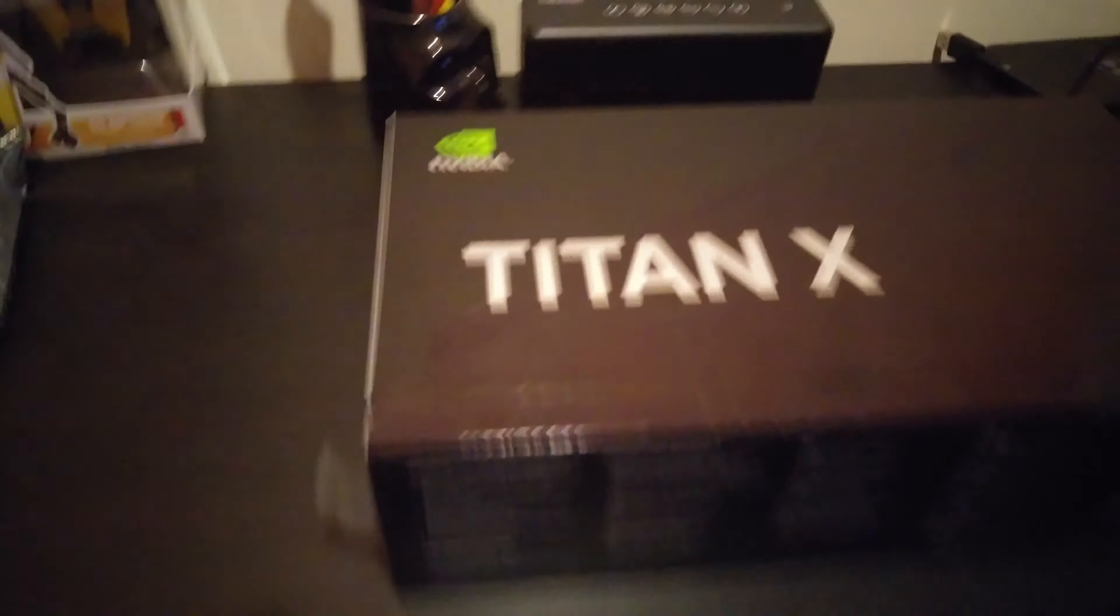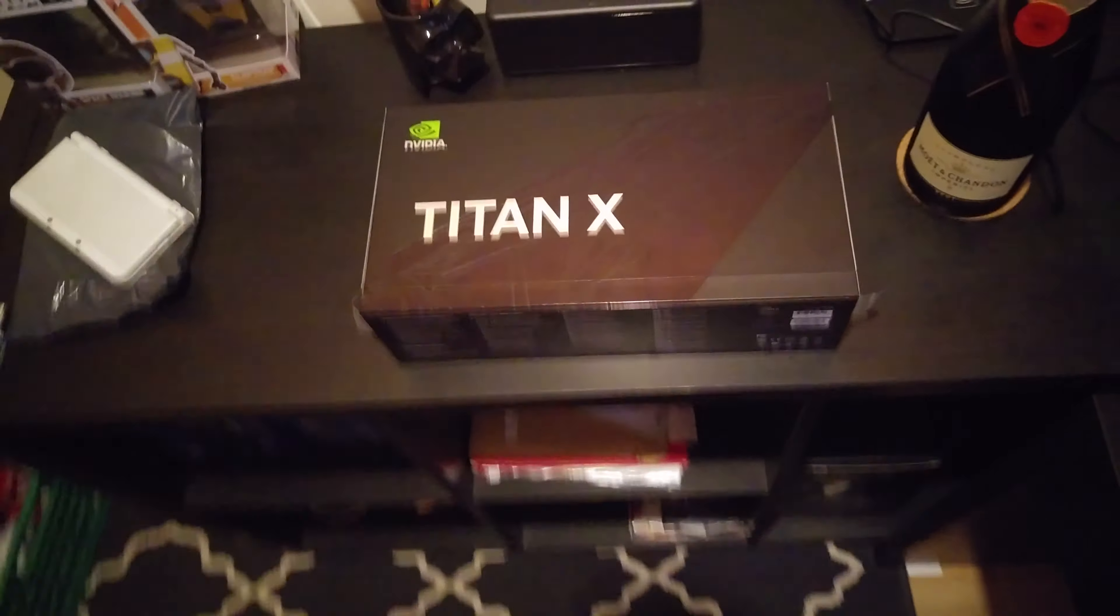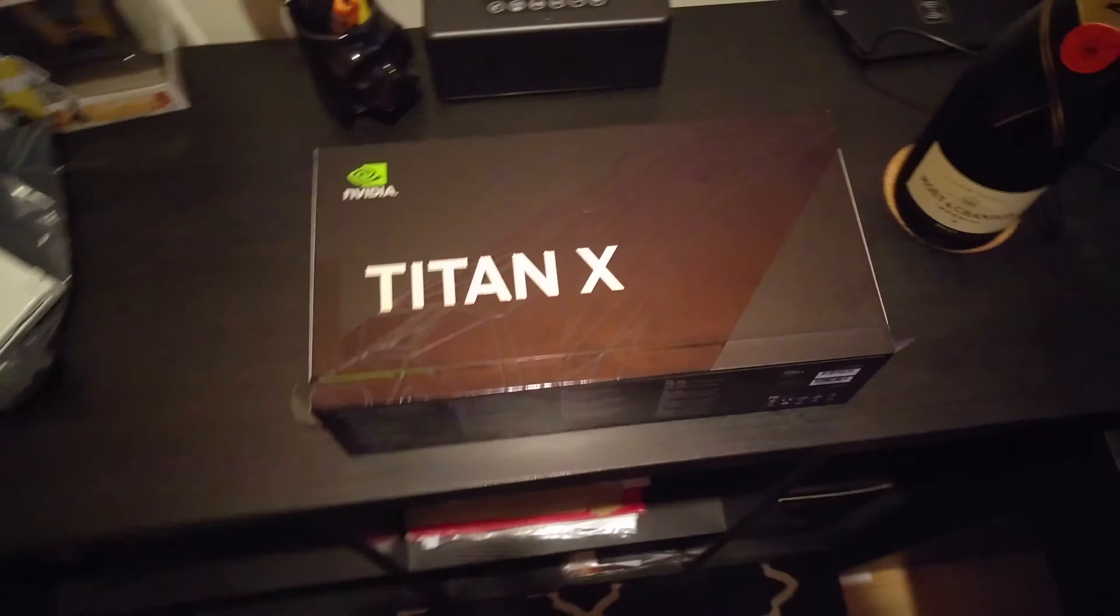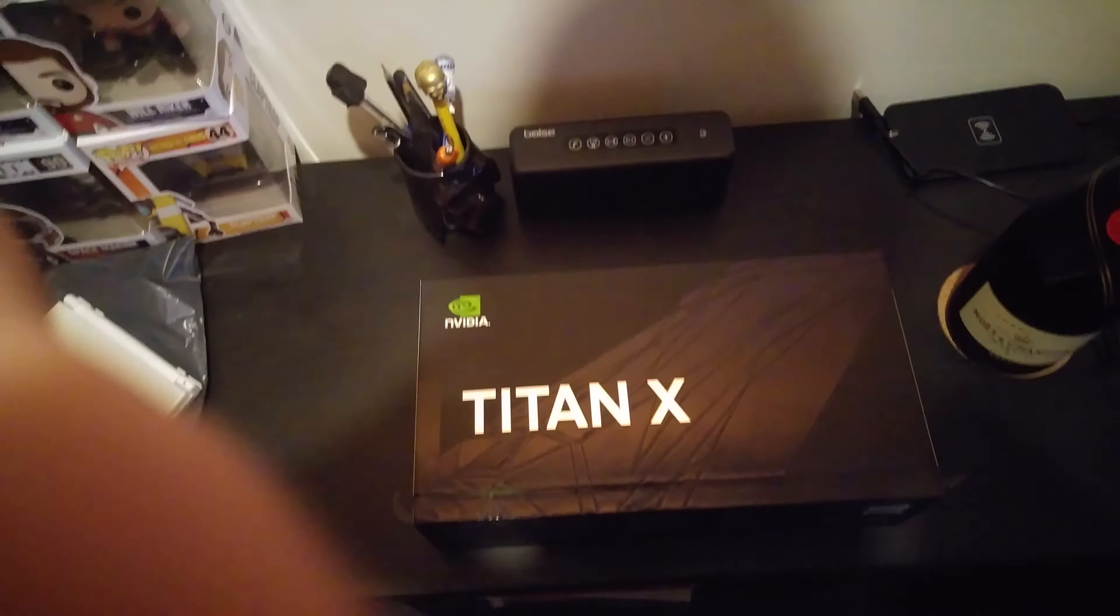As you can see I have already opened this up, but not opened the rest of the packaging. I don't know what to expect, obviously a graphics card would be a good thing.